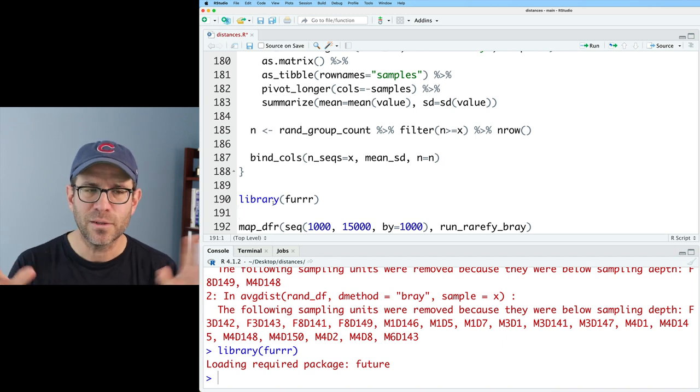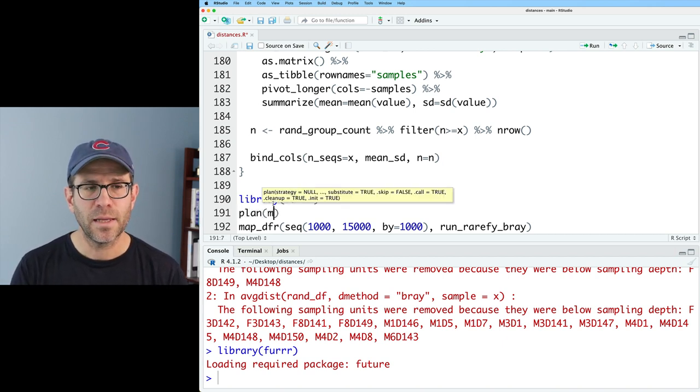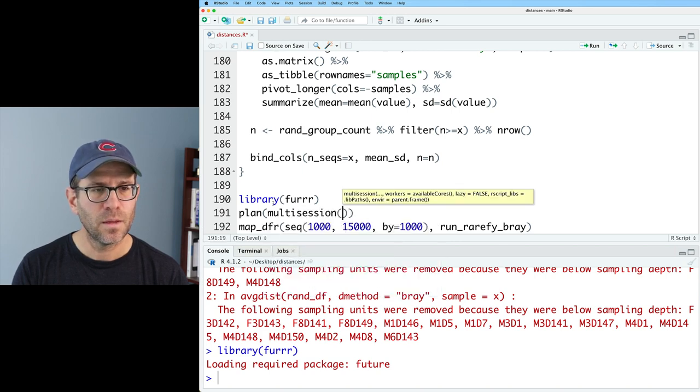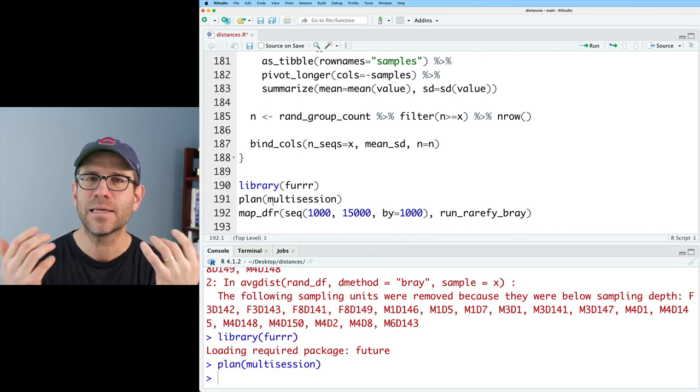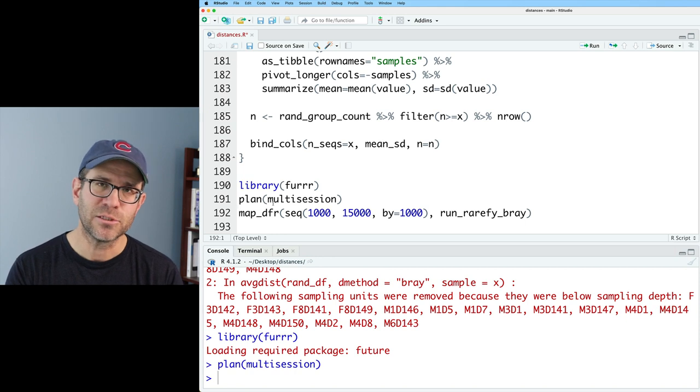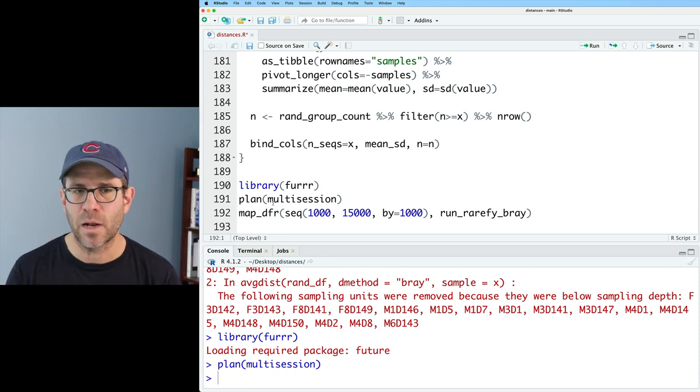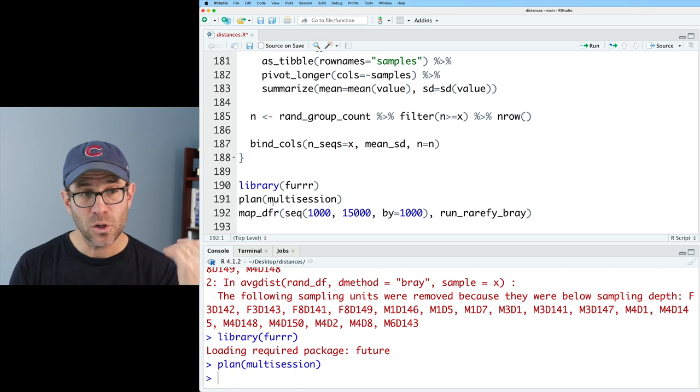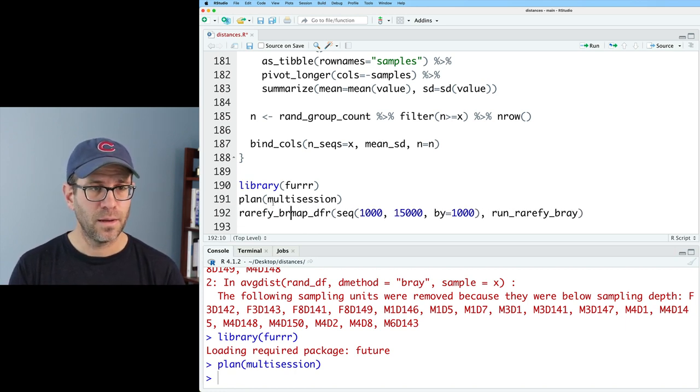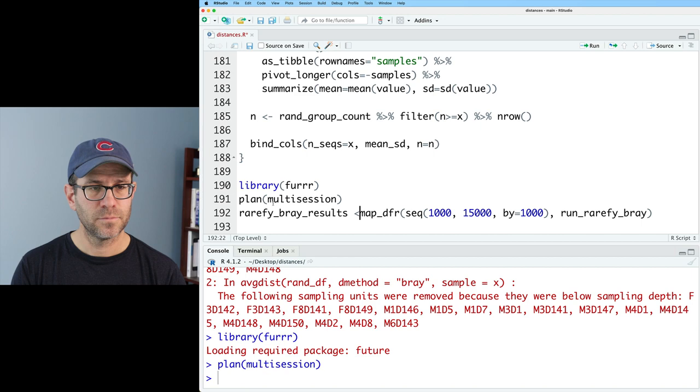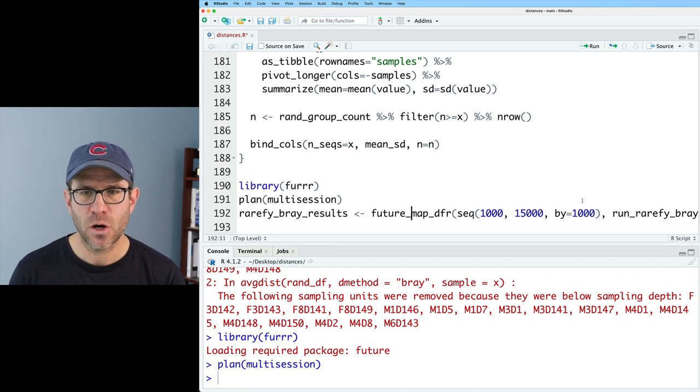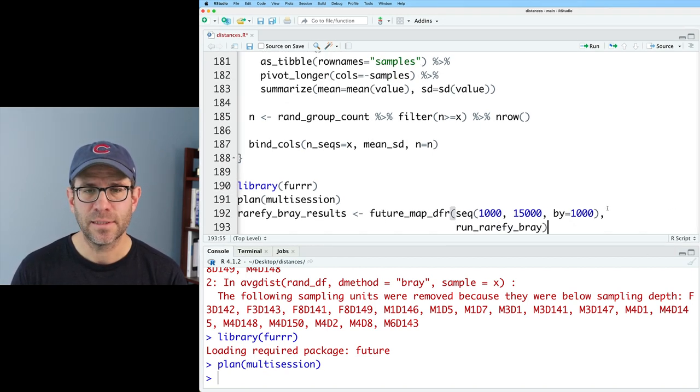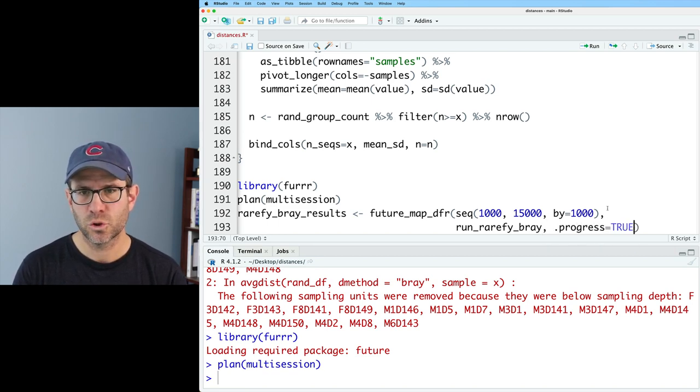That's when I would move things around and stop all the redundant code. And then I need to say plan multi-session. What that does is that basically is telling furrr where to fire these jobs off, how many processors you have and kind of getting things ready to do that. I'm going to then call this rarefy Bray results. Then we need to do future map dfr. There's an argument we can add to indicate the progress. So I can do period progress equals true.